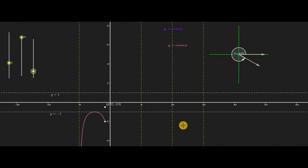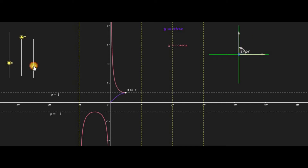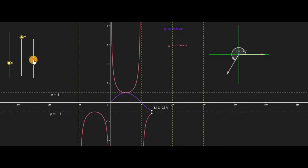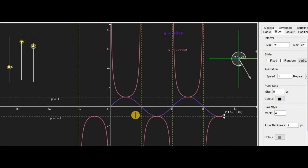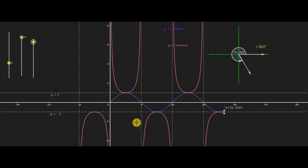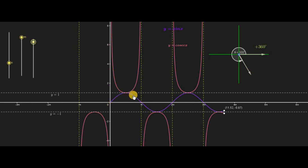We can also observe the graphs of sine x and cosine x simultaneously. The sine x curve is the reciprocal of cosecant x — meaning whenever sine x increases, cosecant x decreases.